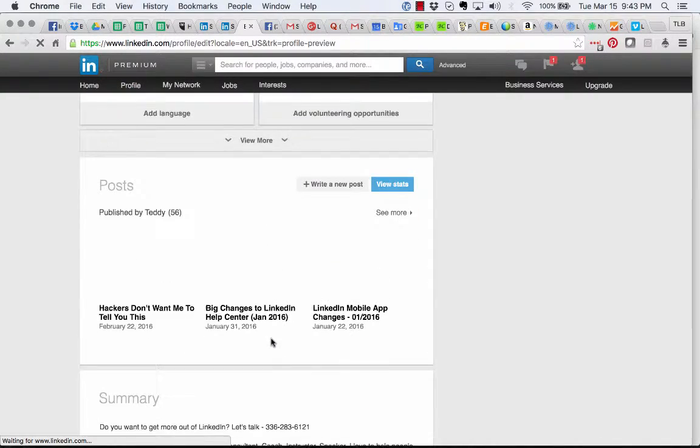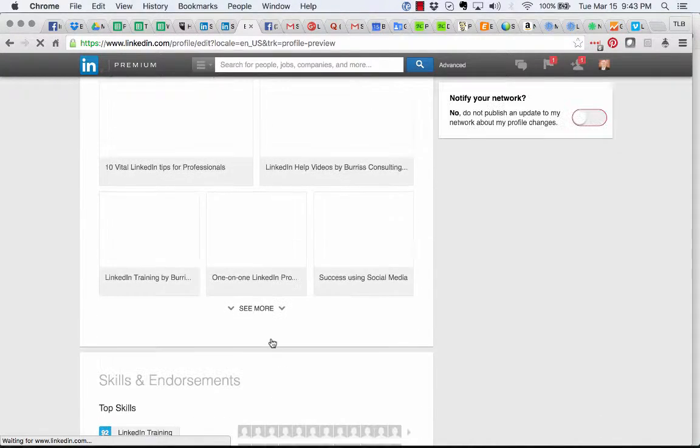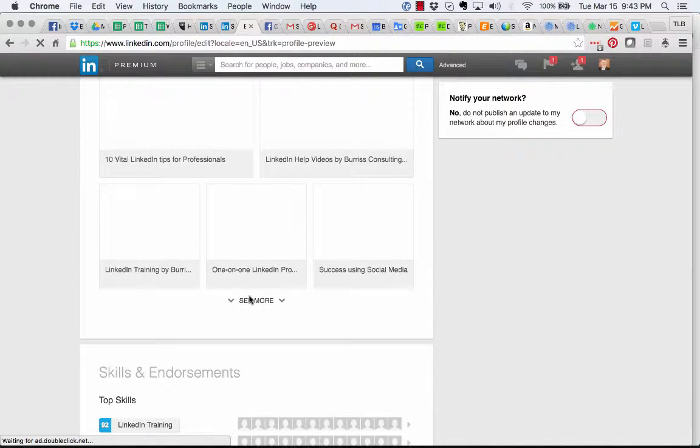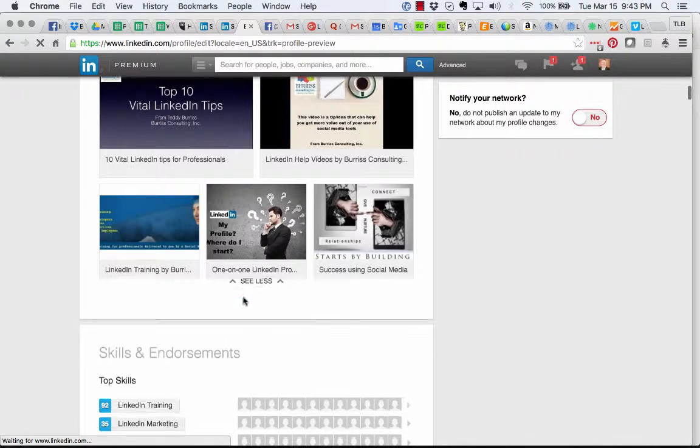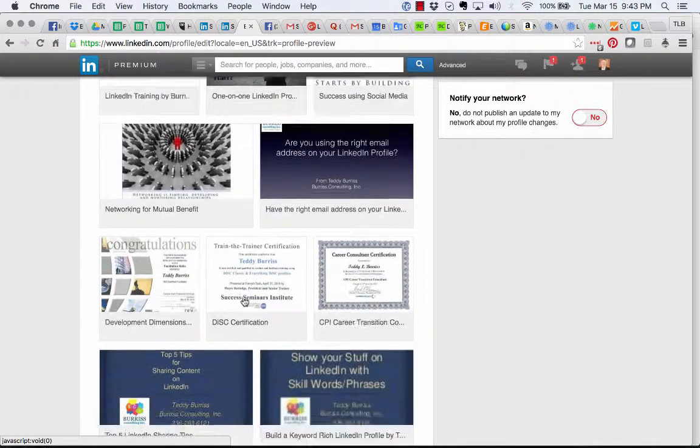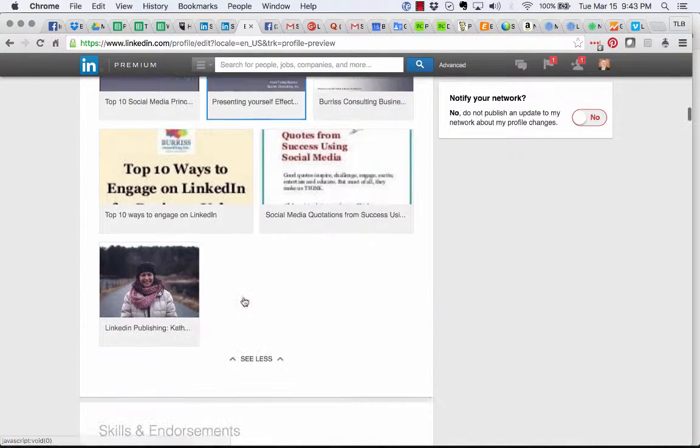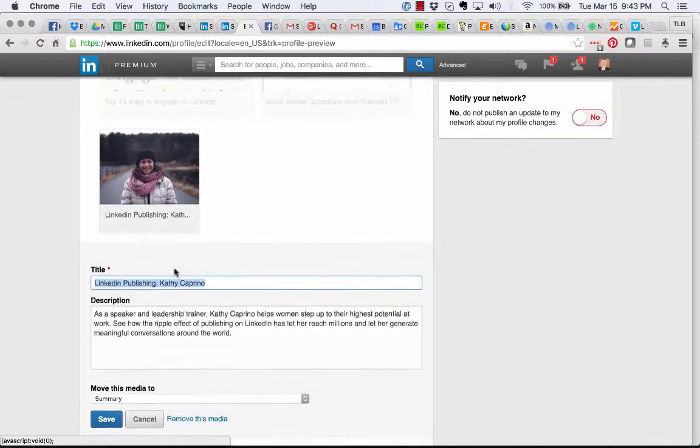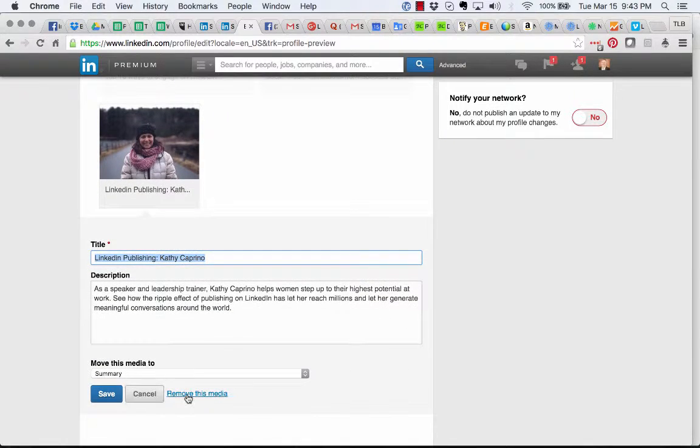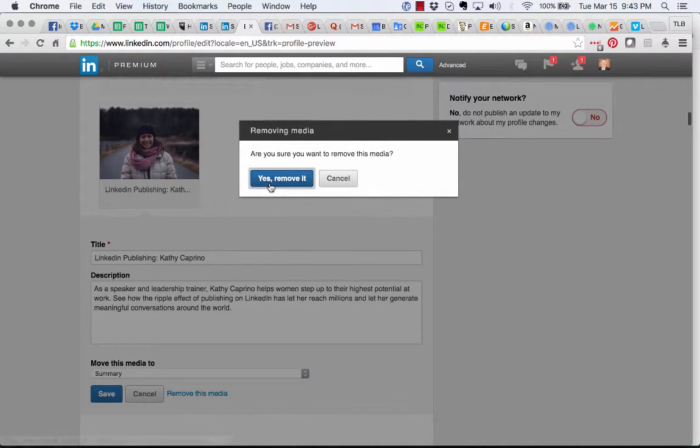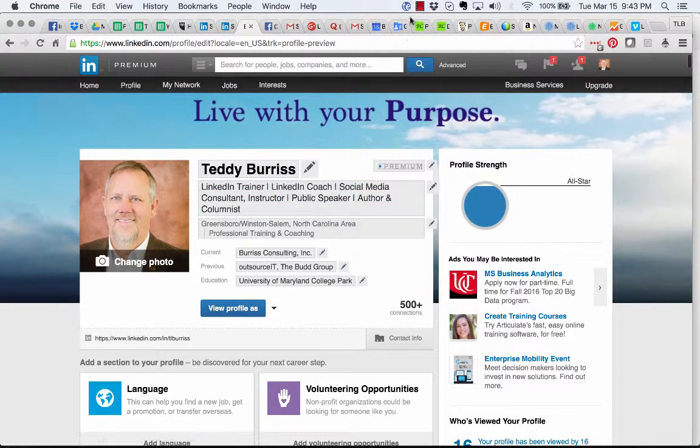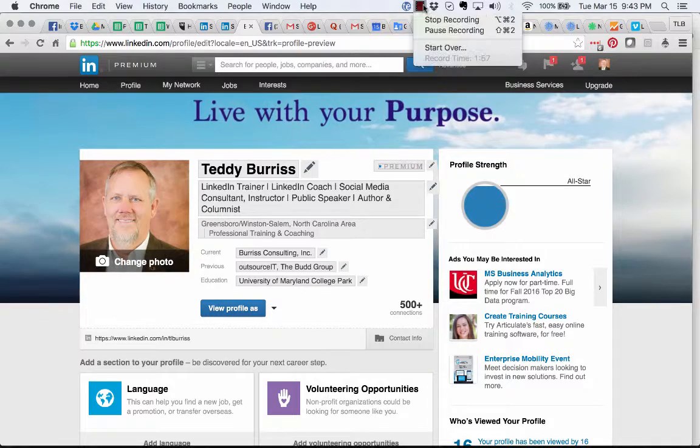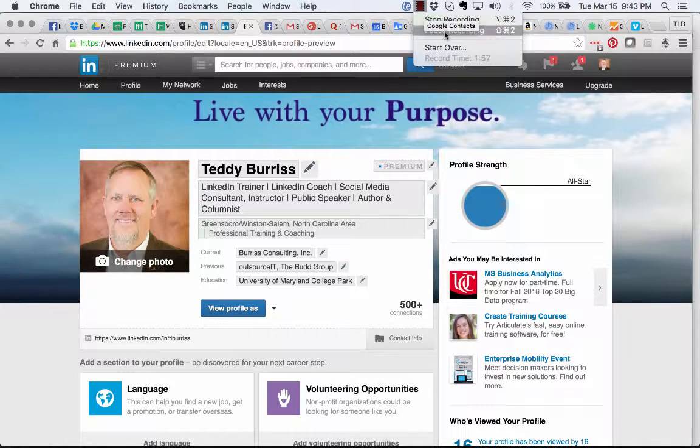I'm in edit mode. Scroll down to the bottom of the summary section, and there's the video. If I want to get rid of it, I just hit that and remove it. Say yes. Quick little video. Hope that was helpful.